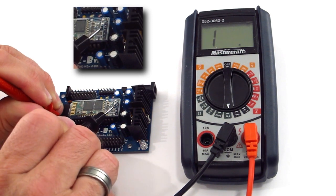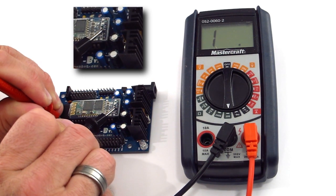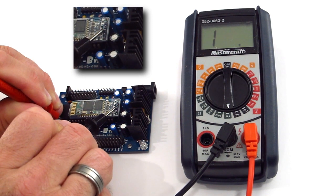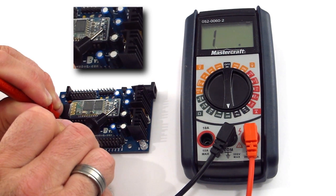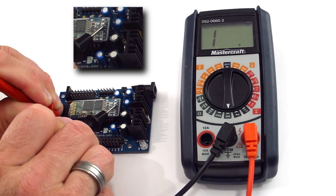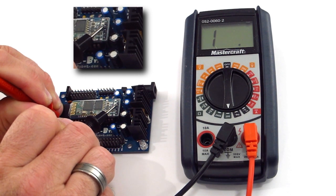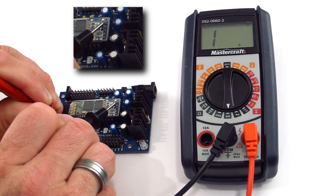Now check the pin beside it. There should not be any continuity. Then the pin beside that. There should also not be any continuity.